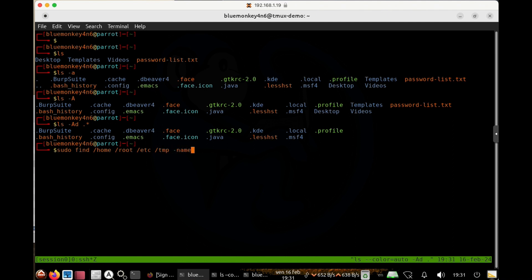And then what I'm looking for, I'm looking for any files with a name that conform to dot. And then I'm going to escape the star. I'm going to go ahead and pipe that to more.